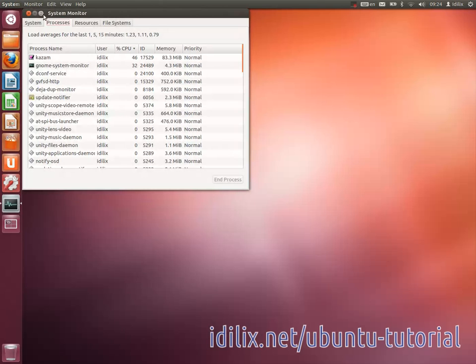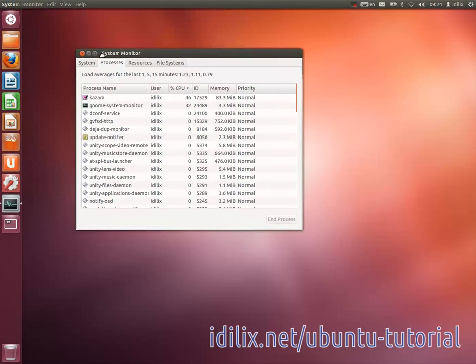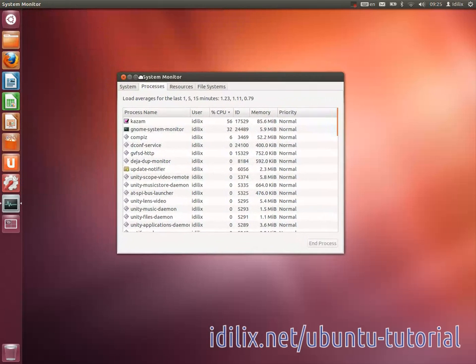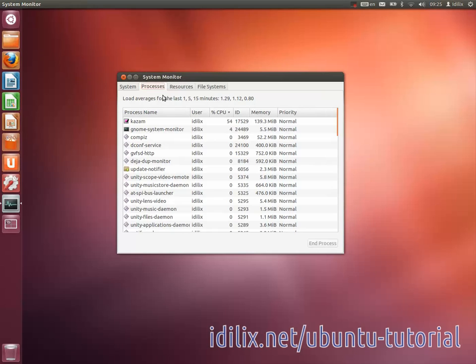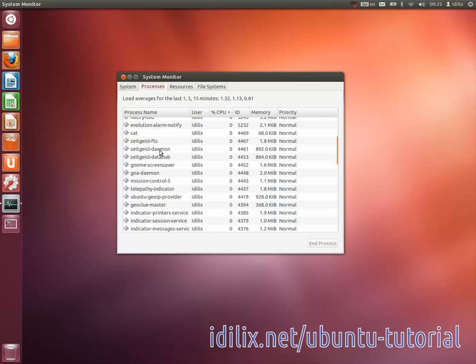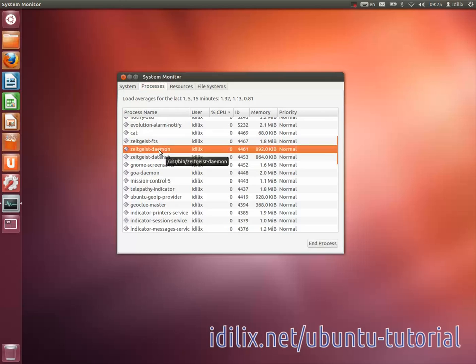Press the super key, the one with the Windows logo on it, type system monitor and launch it. Under the processes tab, you can view all running processes and stop the ones that are not responding by pressing Ctrl and K.